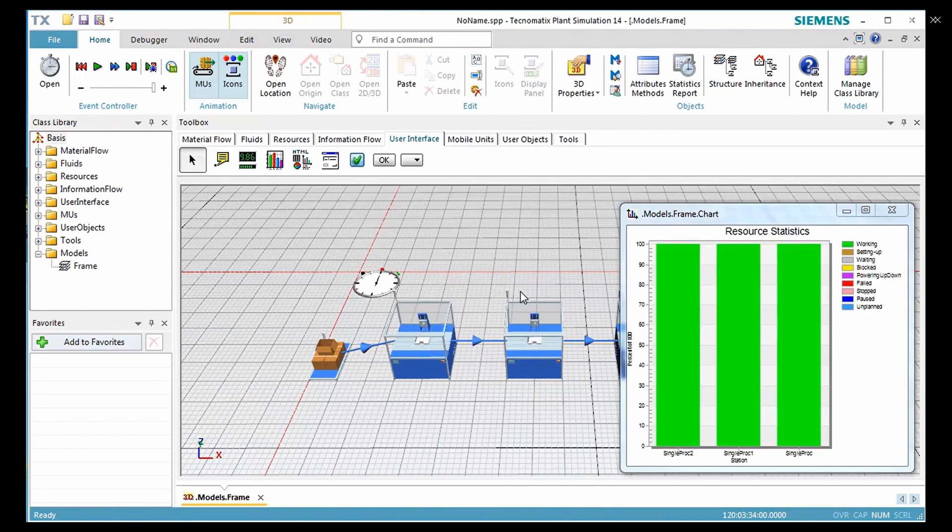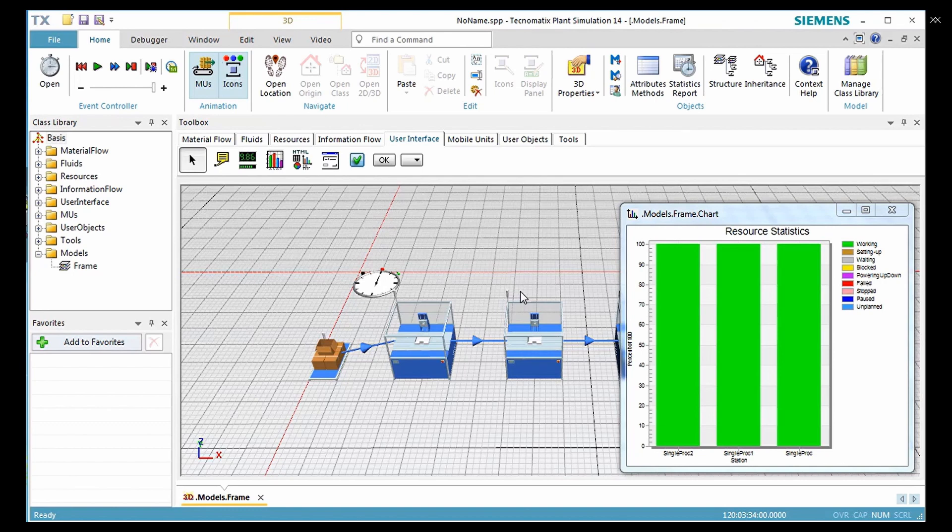But in real plants, machines tend to fail. To get a more realistic situation, we will use the availability to 90% for all the stations.